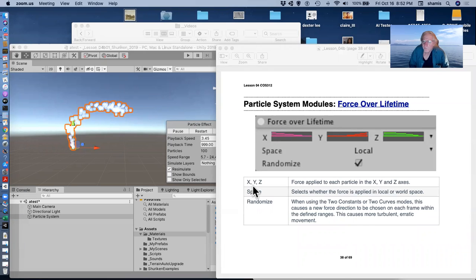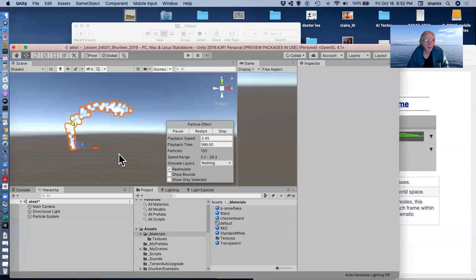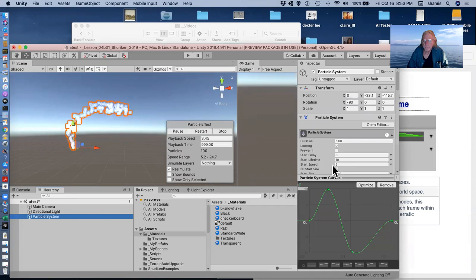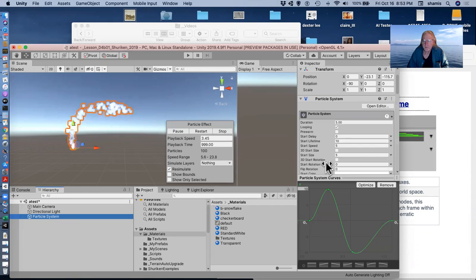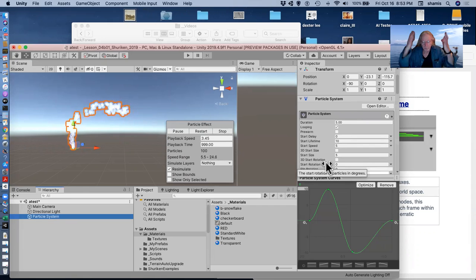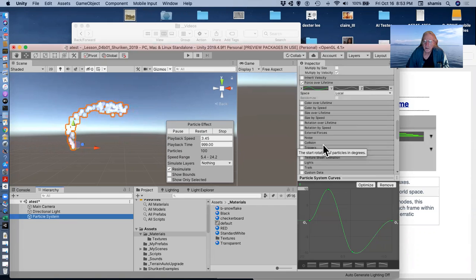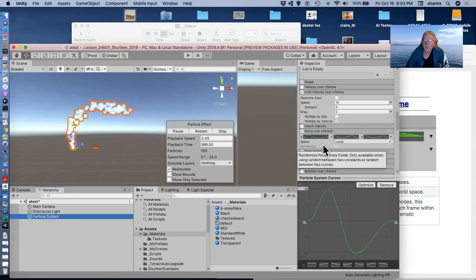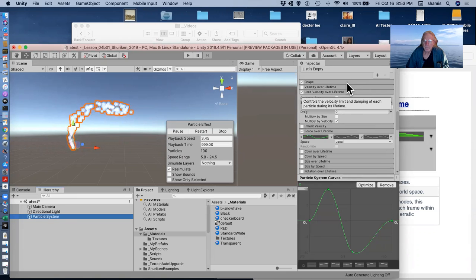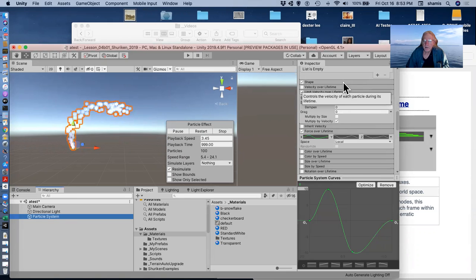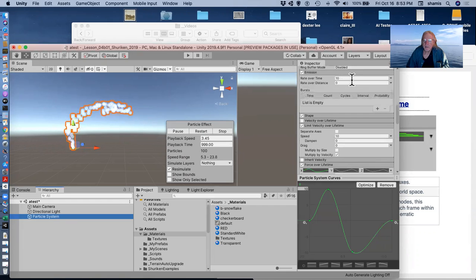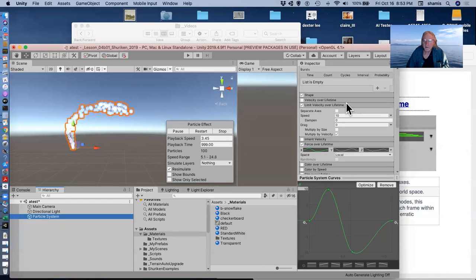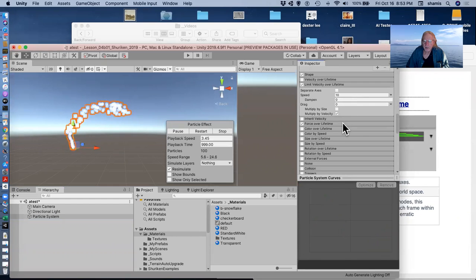So I left off with force over lifetime, and while you were gone, I set one up here. My particle system now has a lifetime of 10, a start speed of 5, and it's a cone, so they're being blown up out of the bottom of the cone. I'm emitting 10 per second here, and I've added a force over lifetime.